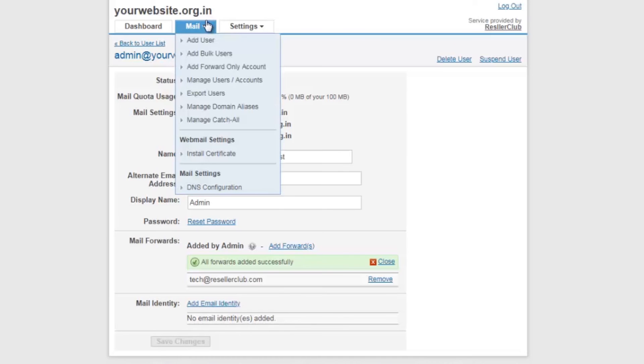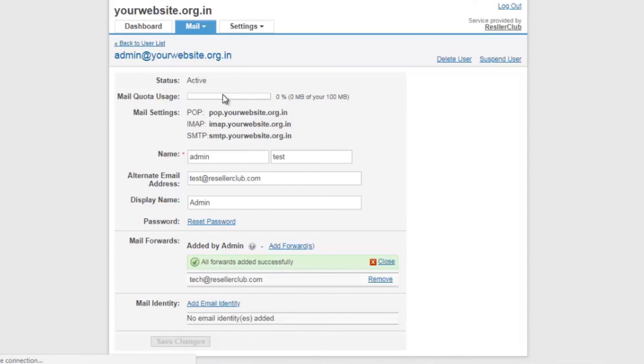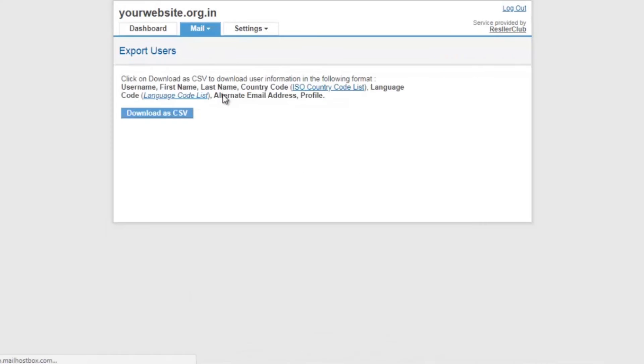The other option is export users. This is an option to download user information into a CSV format.